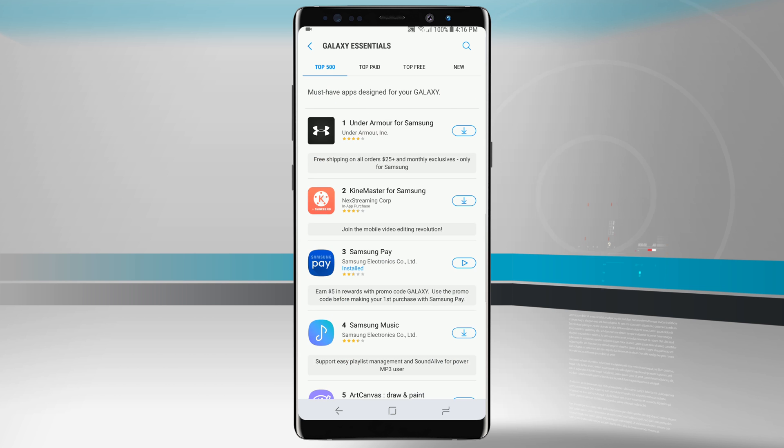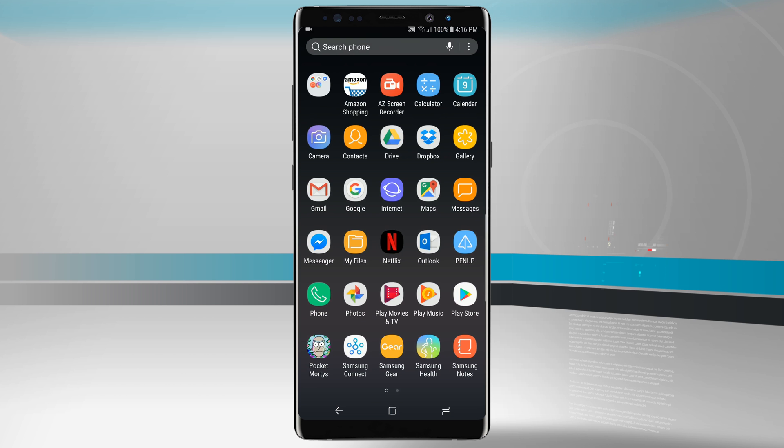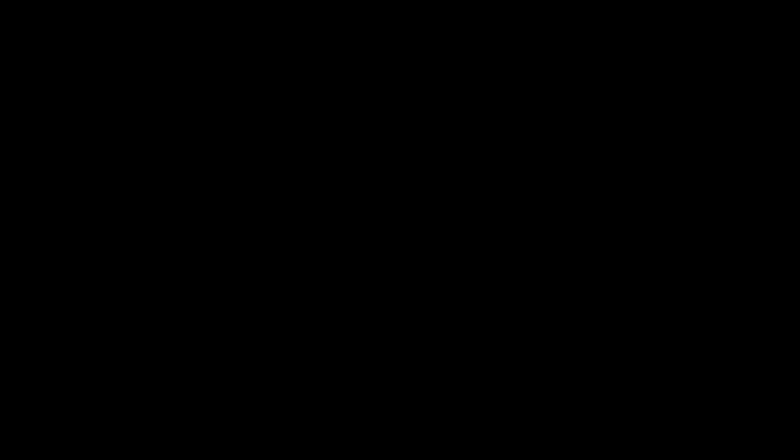Samsung has put these out to actually take full advantage of the Note 8 hardware. Go ahead and take a look through here and see if any of these actually interest you and download them from this Galaxy Essentials store or just visit the Google Play Store to download them otherwise. This is how you customize the app drawer on your Note 8. For more videos like this be sure and subscribe to State of Tech. Give us a thumbs up if you found this video useful and we'll see you in the next one.